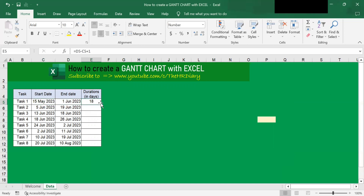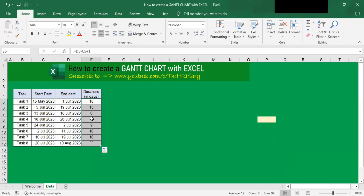Now, if I drag this formula down, the formula will be copied for the cells below it, and you will see that the duration in days will appear for the rest of the tasks as well.